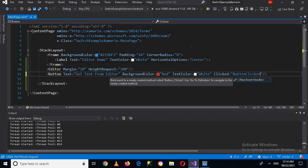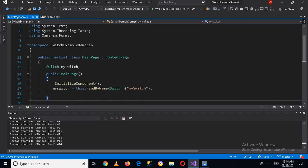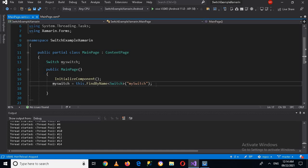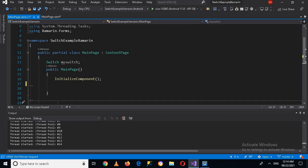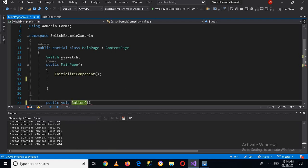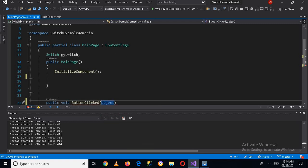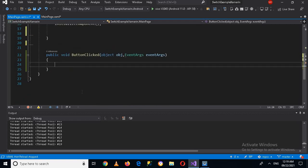On its click we will call this method. We will create this method in our code. I'll press F7 to go to the code, remove an unused line, and create the method: public void ButtonClick, passing object obj and EventArgs eventArgs. Now I'll close this.